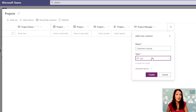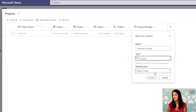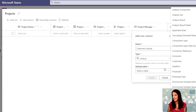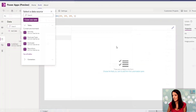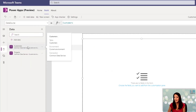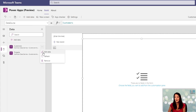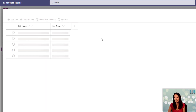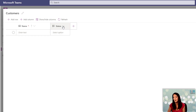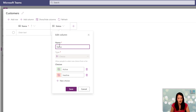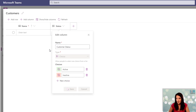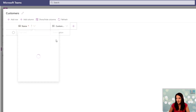Most importantly, I need a customer lookup column so that each project can be associated with a customer. If I want to edit my database, I can choose edit data here — this is also where I can rename things. So I want to call this customer status instead of just status, and maybe I want to call this one customer name instead of just name.